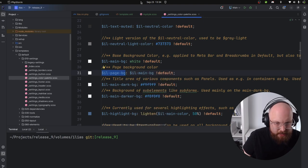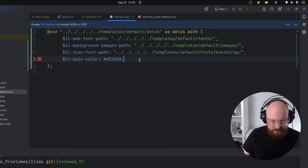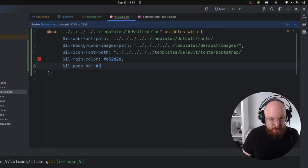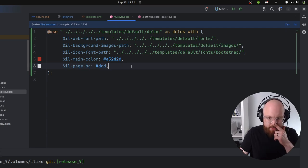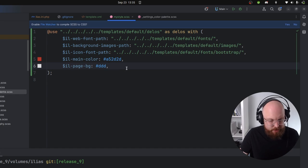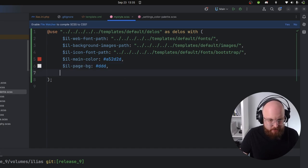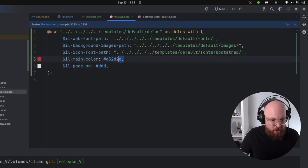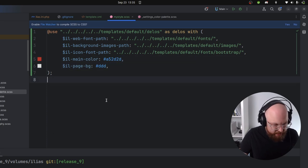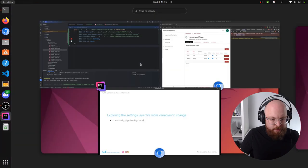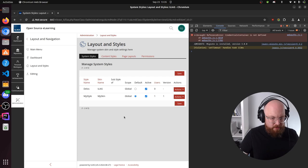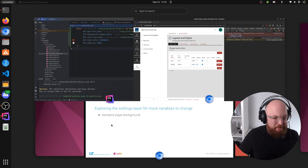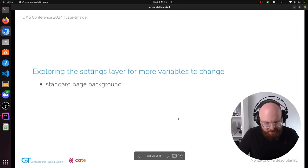I would recommend to always immediately put the comma at the end of a variable — it makes it easy to add something quickly, and if you forget it, Sass will complain. This should have compiled now. We can see how this changed our background color. A bit extreme, but this is just a demonstration of things that you can do.